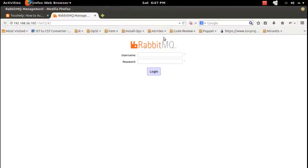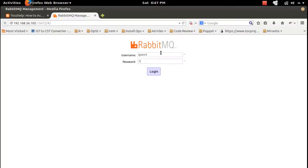You will get a login page. Just type the username guest and password guest.